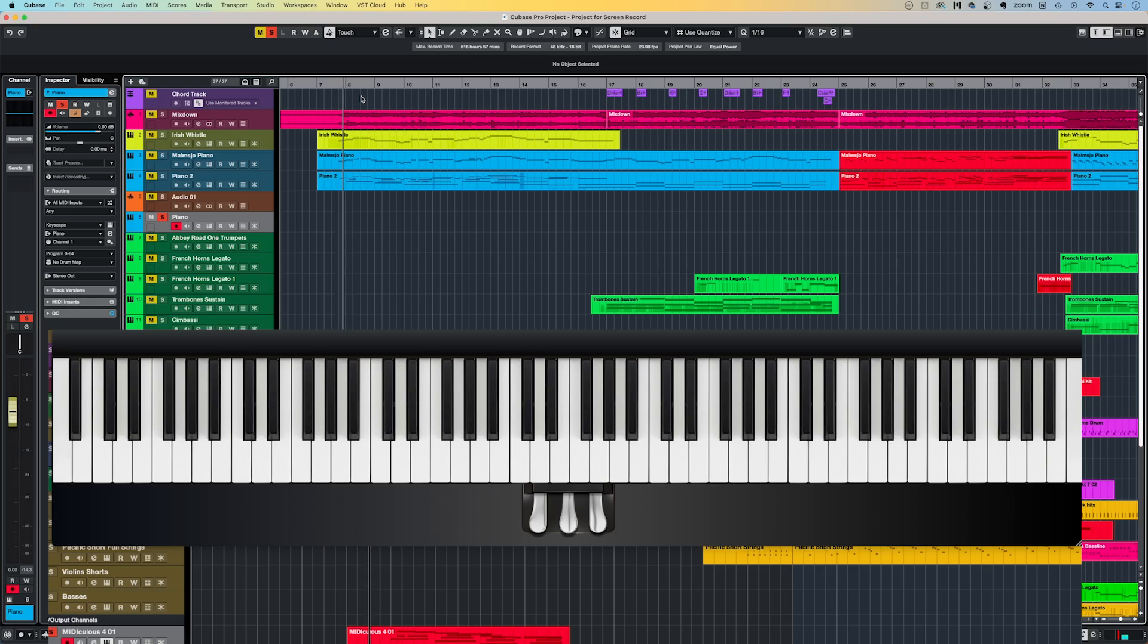Another function which I absolutely couldn't live without is the Retrospective Record function. Imagine you're playing around on your MIDI controller, trying out ideas. You stumble upon a progression or melodic idea which you like, but you're not actually recording it.